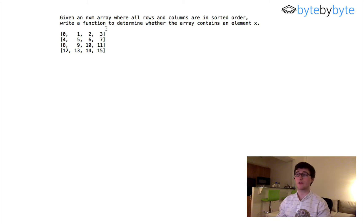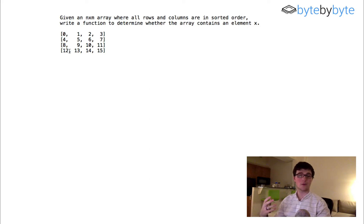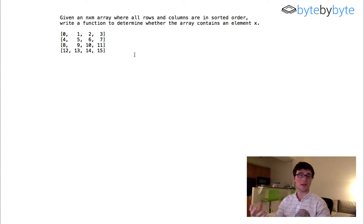This two-dimensional array has the property that it is both sorted in the rows and also sorted in the columns. So we know, for example, that one row might be 0, 1, 2, 3 and the next row is 4, 5, 6, 7, and the columns are 0, 4, 8, 12, and so on. This provides a more interesting problem to solve other than just going through every single element in the array. So let's jump right in.